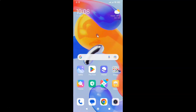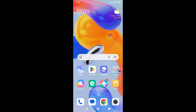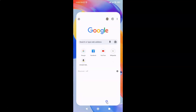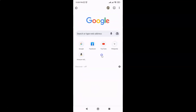Hi guys, in this video I will show you how to turn on dark theme for Google search on Android. This is my Android device, so let us start. Just open any web browser — I'm opening Google Chrome. After that, open the website google.com.